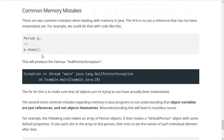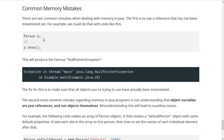Let's cover common memory mistakes. The first is null pointer exceptions. If you write 'Person p;' that does not actually make an object — it just makes a reference initialized to null. You might think of Scanner in = new Scanner(...) as one thing, but it's actually two: creating a reference and creating an object and connecting them. If you only create the reference without creating an object, the reference refers to null, and accessing it causes a null pointer exception.